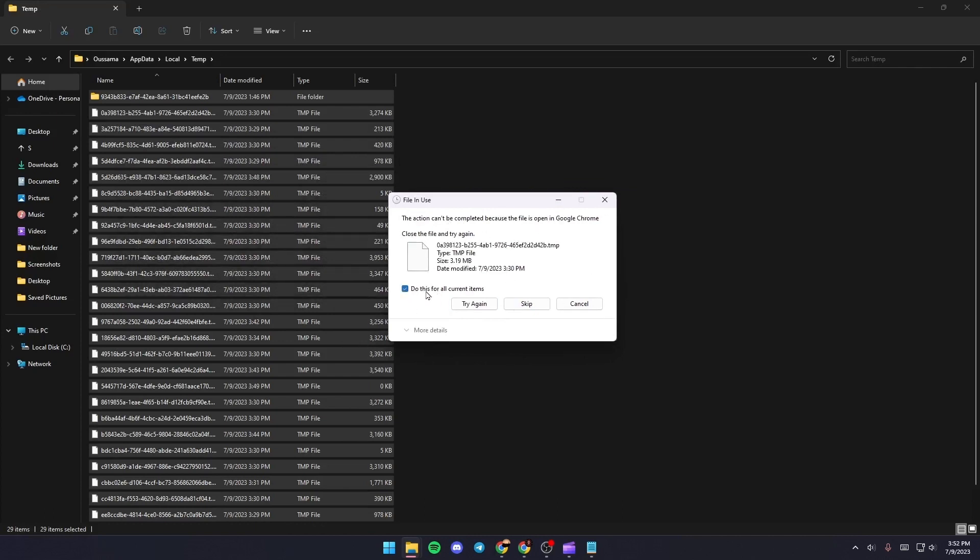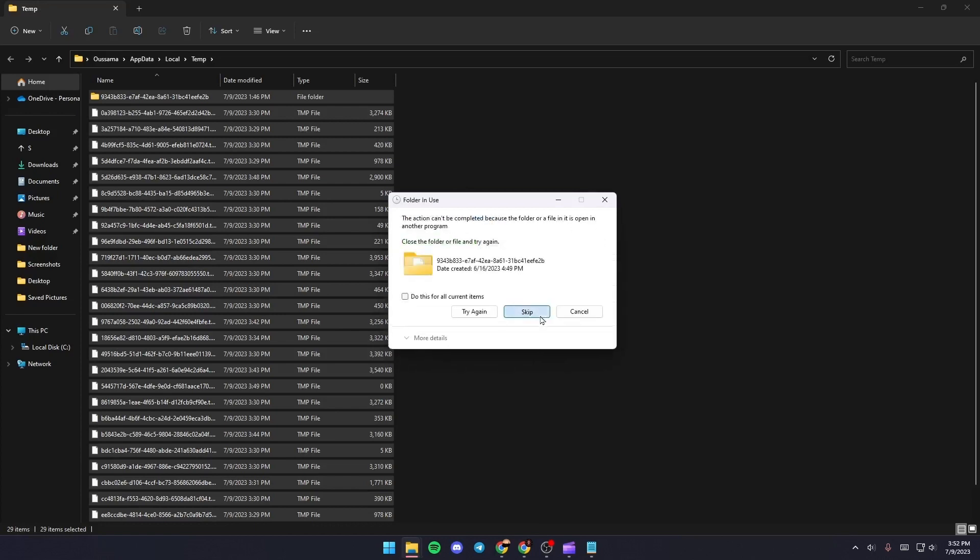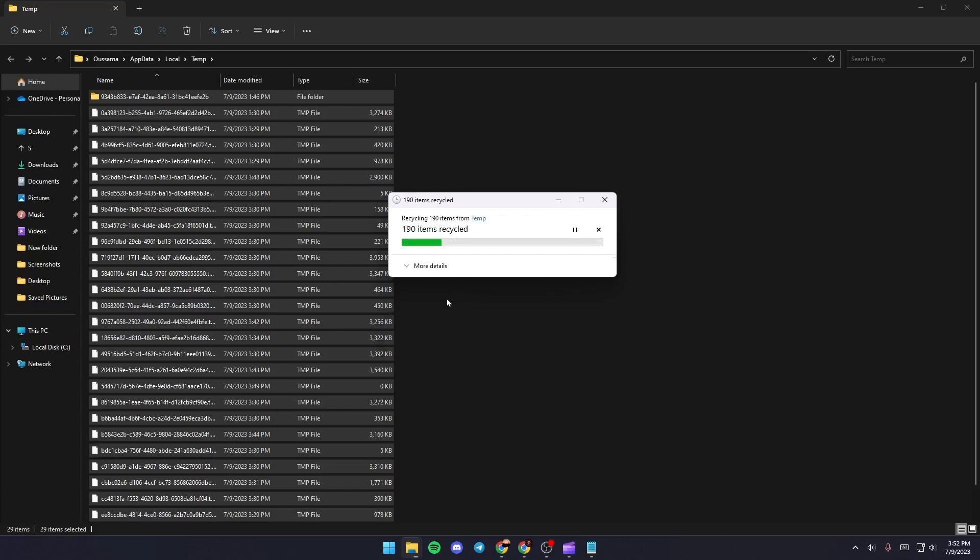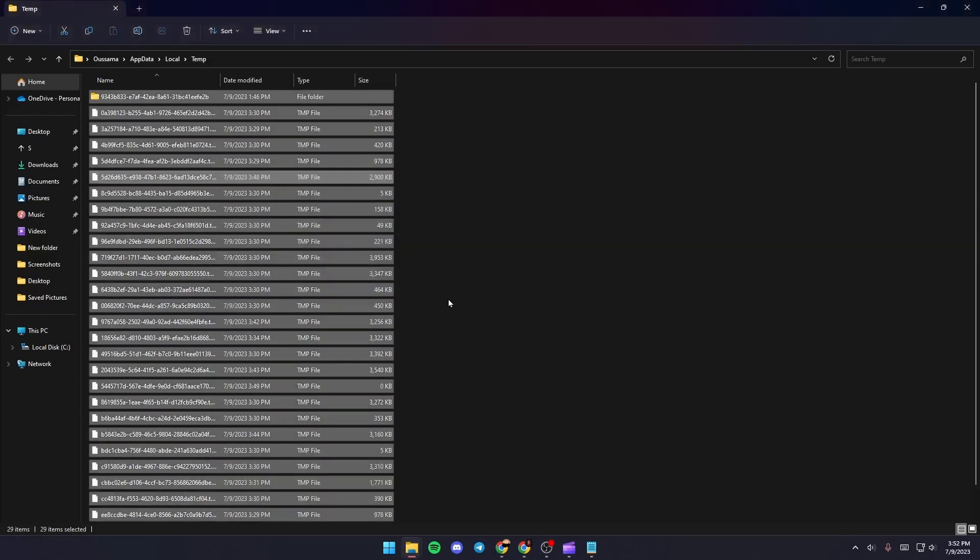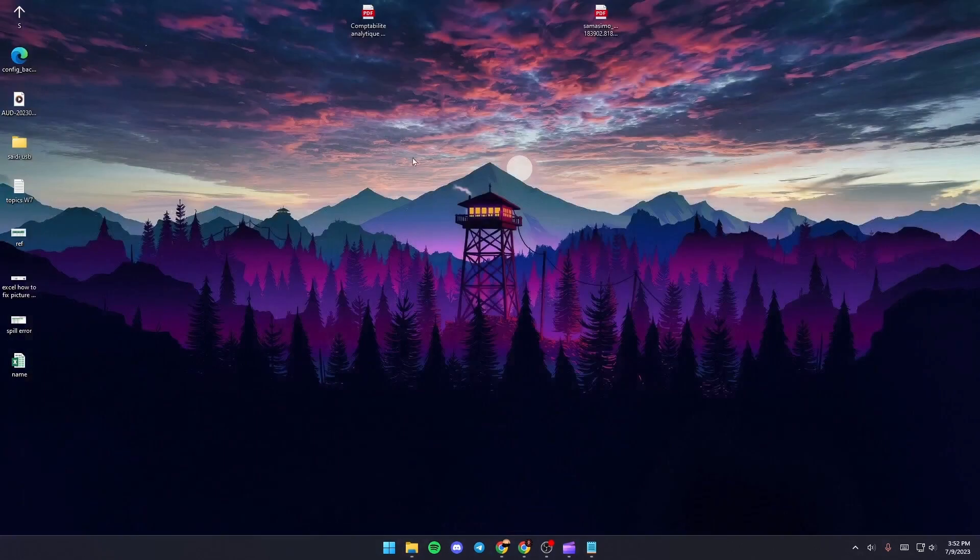Once you do that, this message may pop up. What you need to do is click on do this for all current items and then click on Skip. Just click on Skip and then all of the files will be deleted.